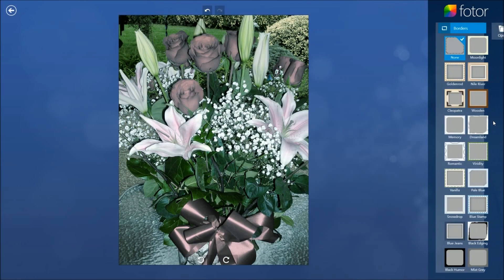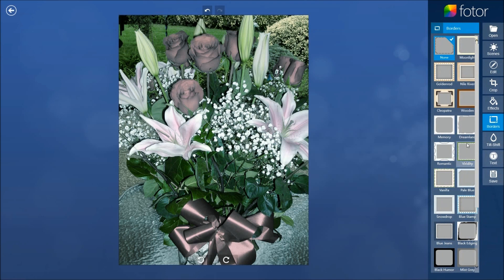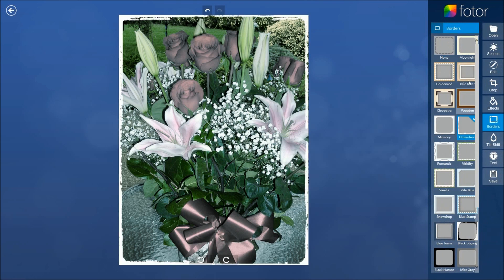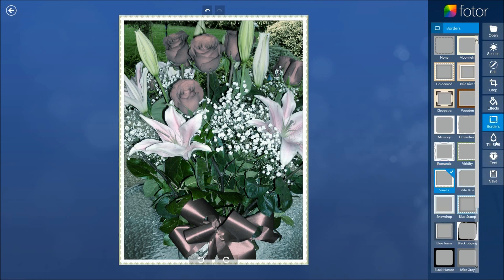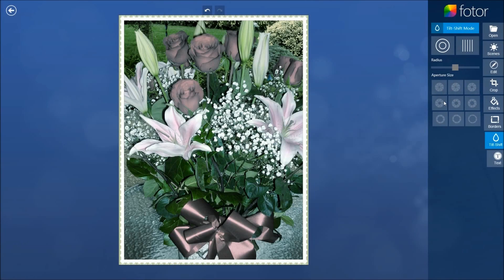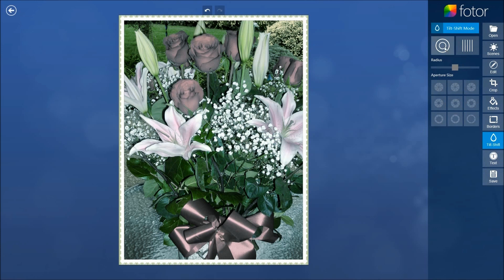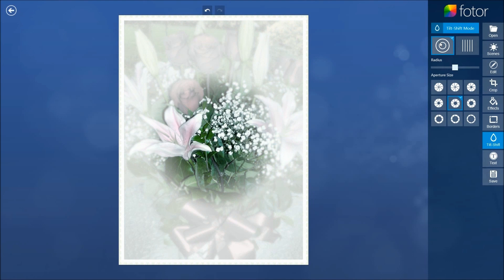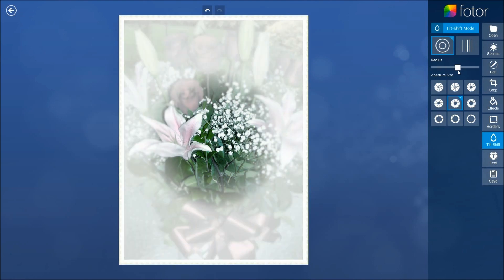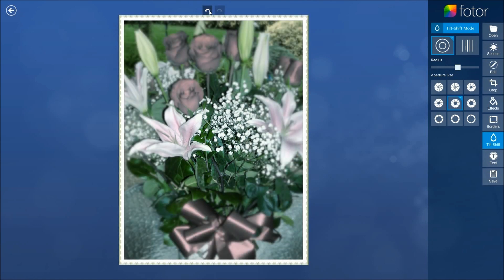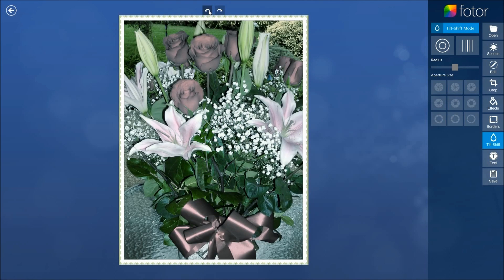If you click on Borders you can see all the different kinds of borders available. I haven't used borders for quite a few years but there they are — you can have different borders applied. They also have a Tilt mode, which is a tilt-shift effect. I've played with this a lot — you can change the size of the tilt area and apply different effects with it.